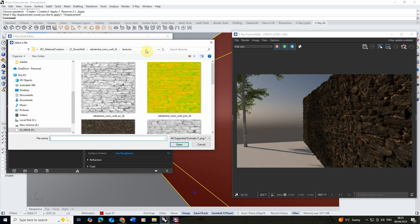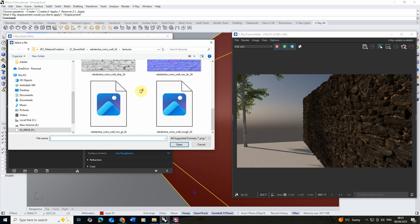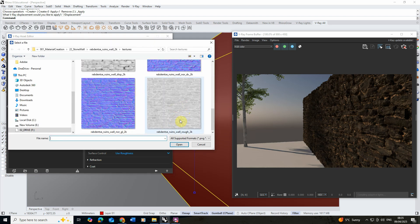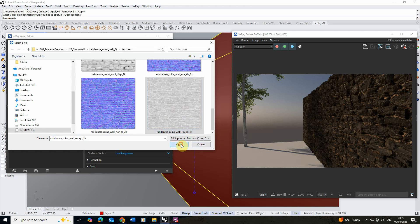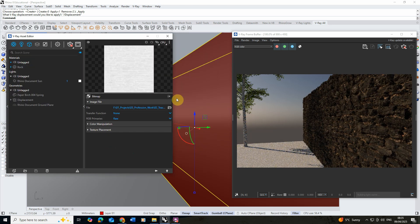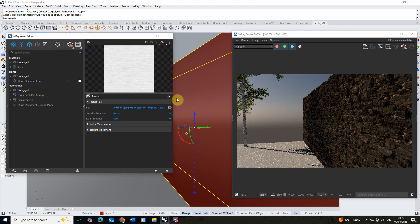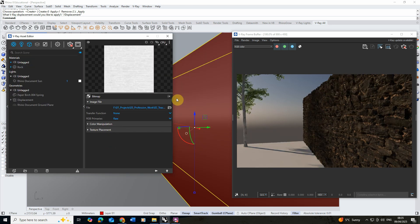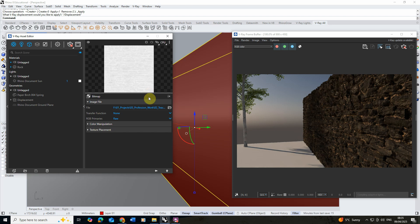Go to bitmap again. We're going to scroll down and find this little one called rough. The way this works is the lighter the image the more matte that material will be and the darker the shinier it will be.